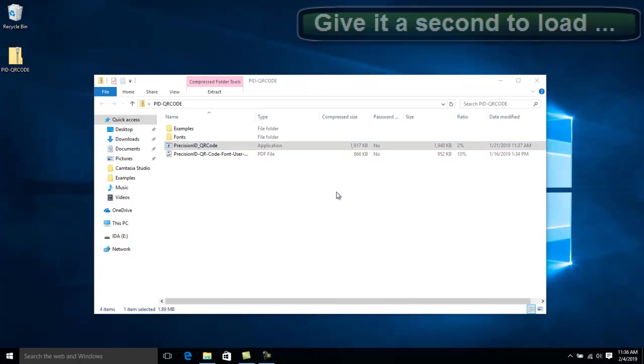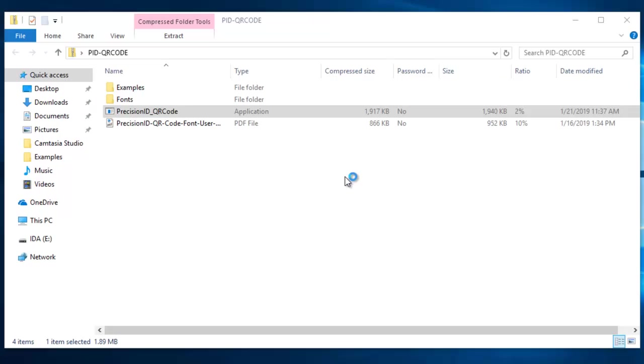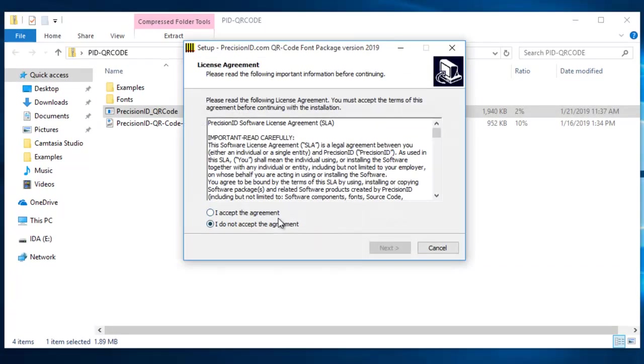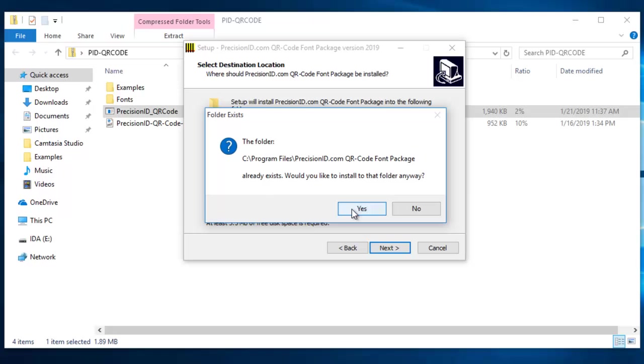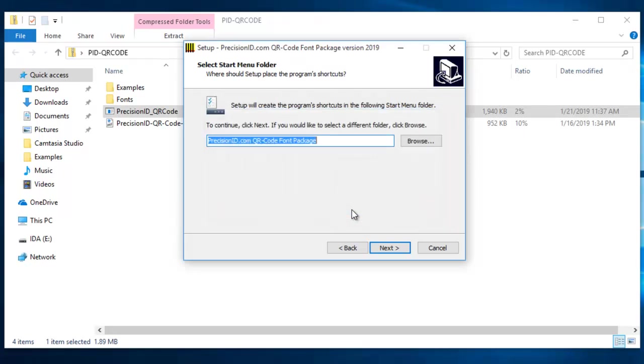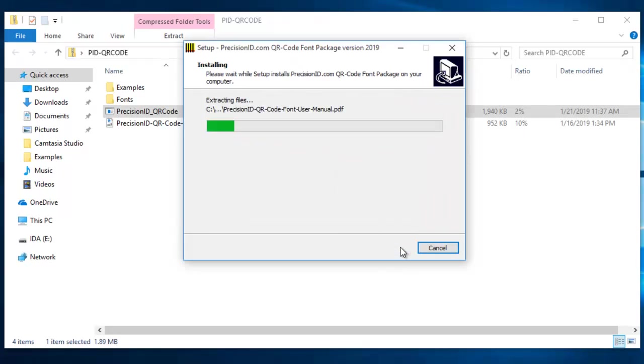Oh, there it goes. Okay. I accept the agreement. Next, next, next, yes. Next, install.